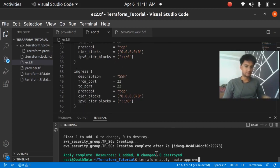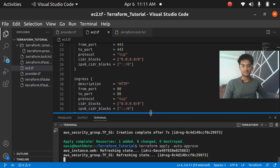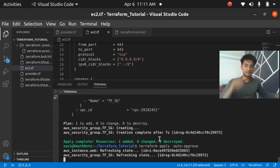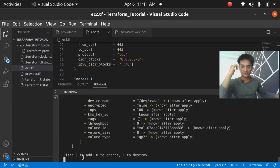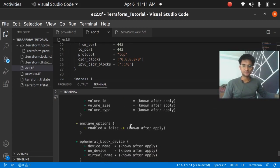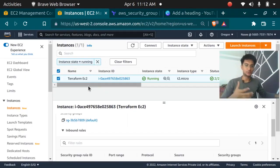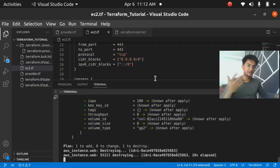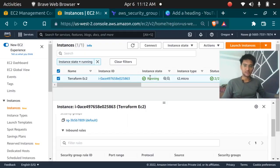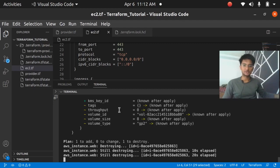If I now run Terraform apply, we should see a change where the security group is updated to the one we created. You can see one resource is being added and one is being destroyed — Terraform is destroying the current instance and launching a new instance with the declared security group. This is how you create and attach a security group — the new instance will have ports 22, 443, and 80 attached.